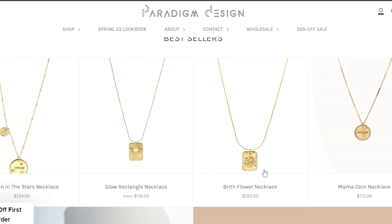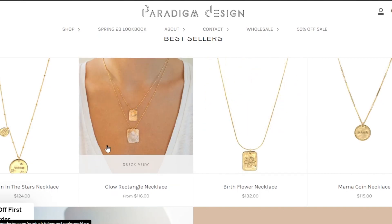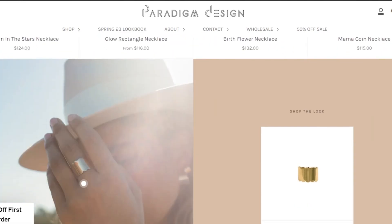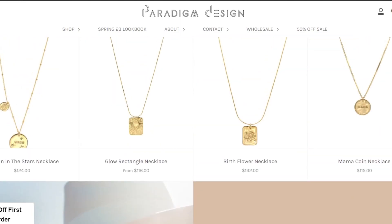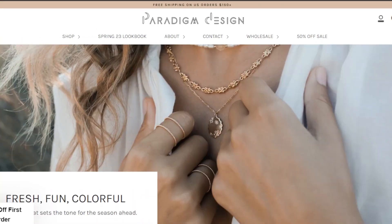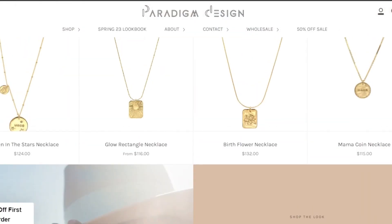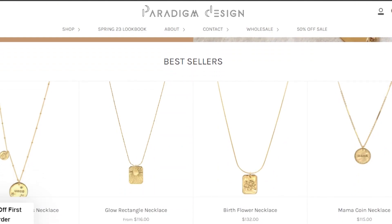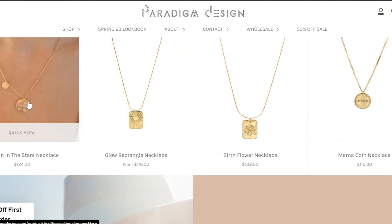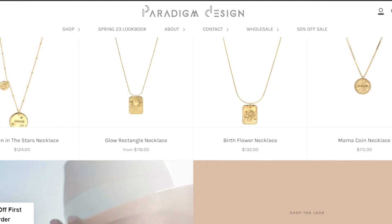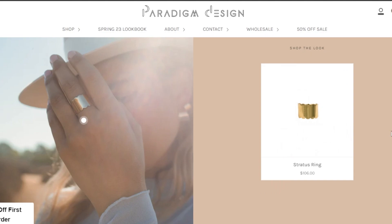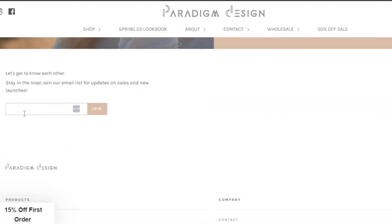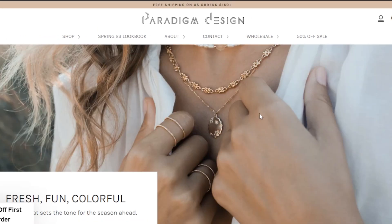Scrolling down, it shows custom products created on this website. Products are shown with prices — this one is $132 — and hovering gives more images. A really impressive example for a Wix website. If you want to create an e-commerce store on Wix, get an idea from this website. The theme is simple, elegant, and nice. You can see how to show categories, best sellers, quick view, and an email sign-up section. Definitely check out this design.